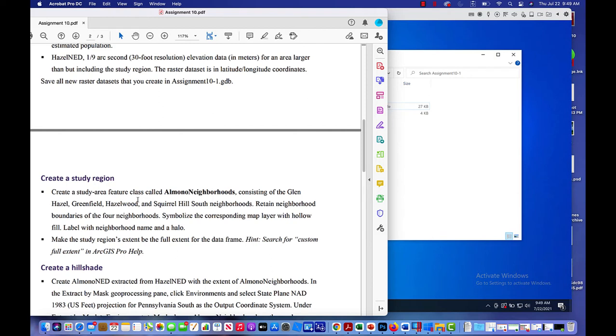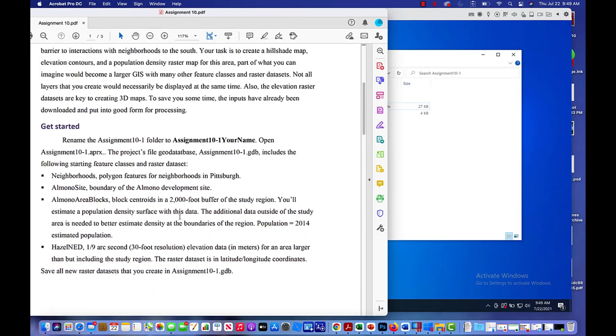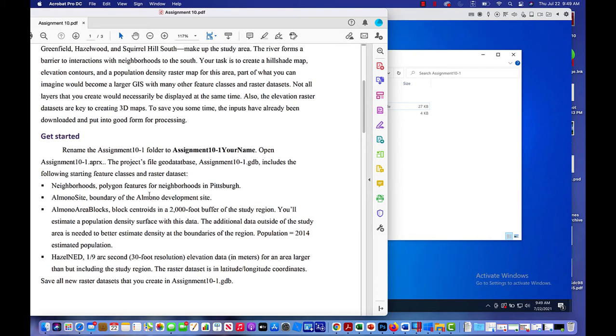It consists of Glen Hazel, Greenfield, Hazelwood, and Squirrel Hill South Neighborhoods. Retain neighborhood boundaries of the four neighborhoods, symbolize the corresponding map layer with hollow fill, label with neighborhood name and a halo. Keep in mind when we're getting started, this is what we're doing.